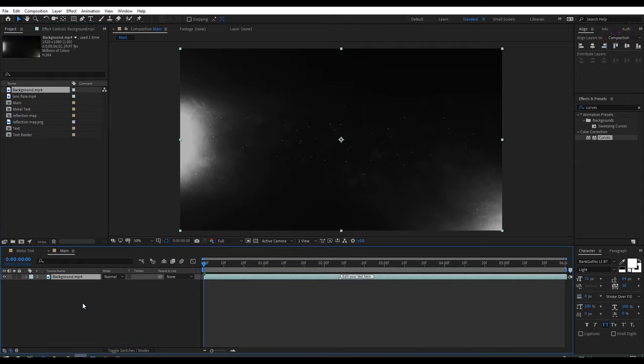Now we are going to create an adjustment layer — right click, new, and click on adjustment layer, and rename it to 'CC'. Then go to Effect and Preset window and search for Curves, select this effect and apply it onto this adjustment layer. Change the RGB curves to something like this, then select Blue and change the blue curves to something like this.